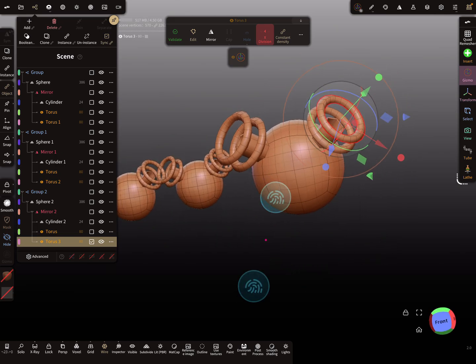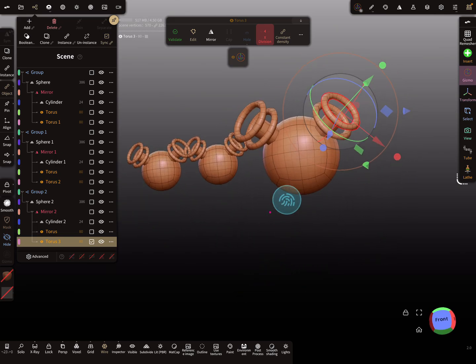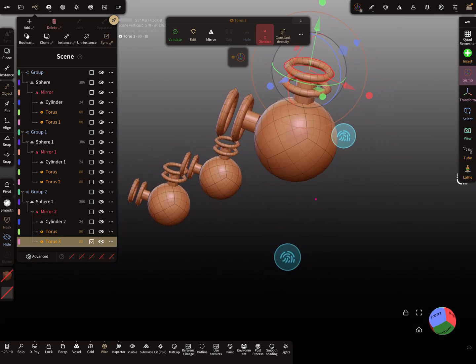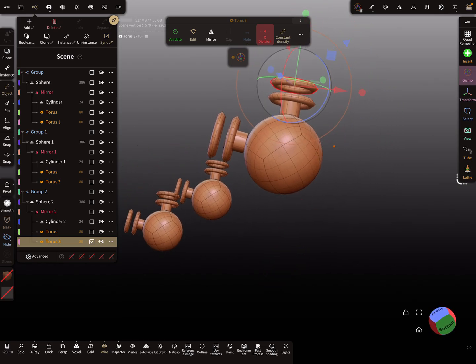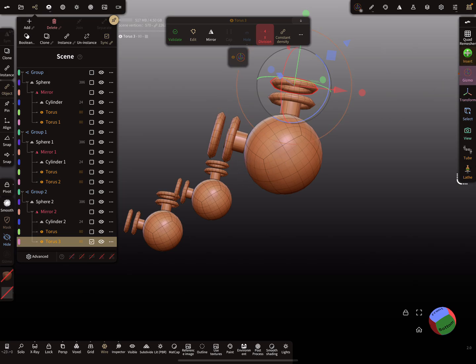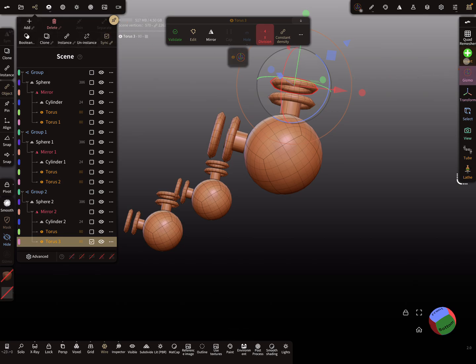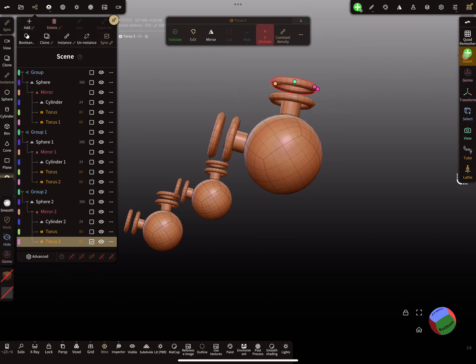To make the whole thing even more complex, here is also another sync option. This sync option is for add, clone, instance, and so on. When you use the insert tool, you get another sync option. This sync option is for the instances.